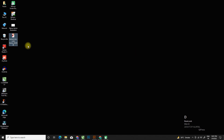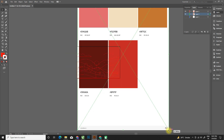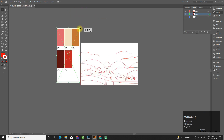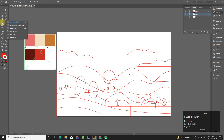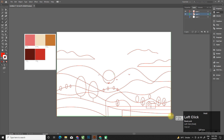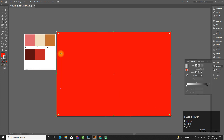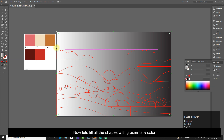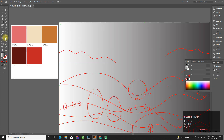Now create a new layer and import or drag and drop your color palette. I've used Adobe Color to create a color palette. Now let's fill all the shapes with gradients and color.